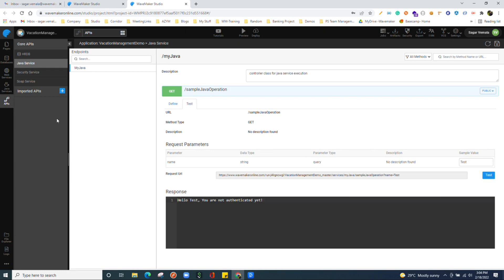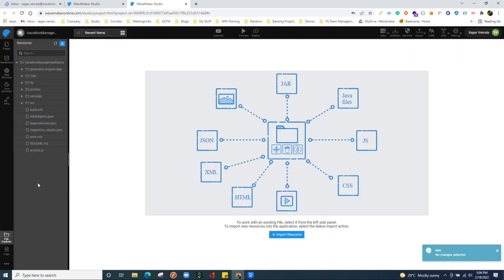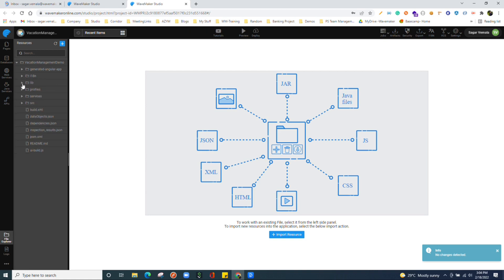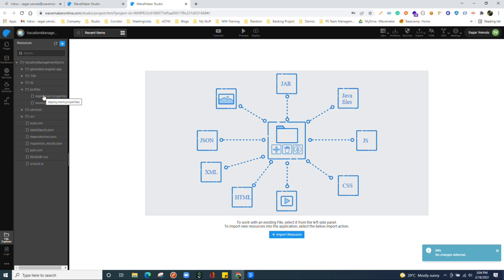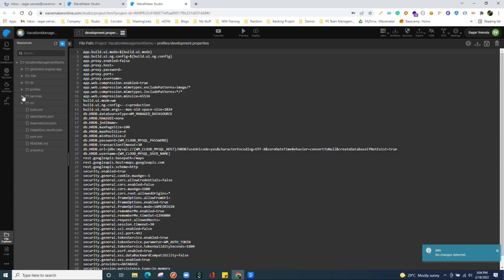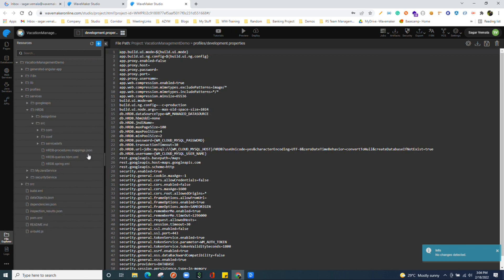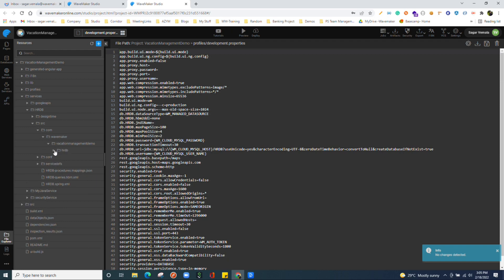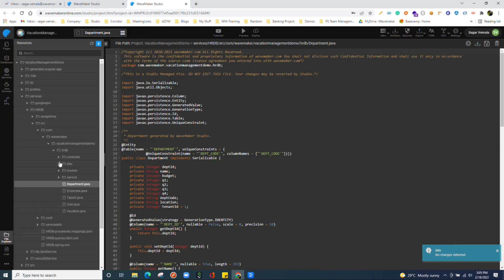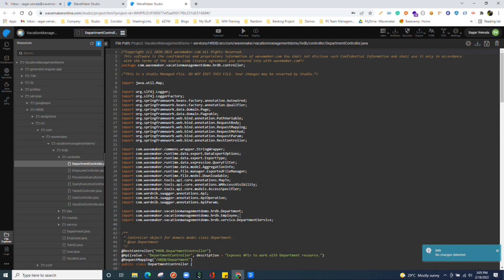We have file explorer section over here where we see the total source code of the project. If you observe each folder, this is i18n folder where we see all language bundle related files. We have lib folder where we have all external libraries which we have imported into the project. All the jar files we can find it over here. We have profiles. Basically the project which we are generating is Maven compliant project. We see all the property files here in the profiles. We have services folder where all the generated code for the services resides. For example, we have imported HRDB. Platform has generated all the code over here. We can see the generated code, all the POJO classes, controllers for the APIs which we have interacted with.